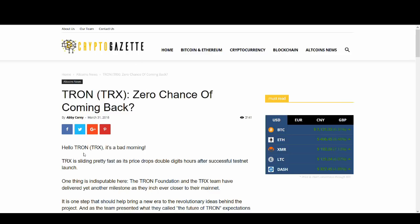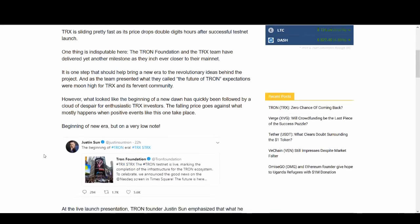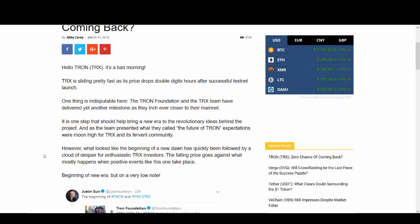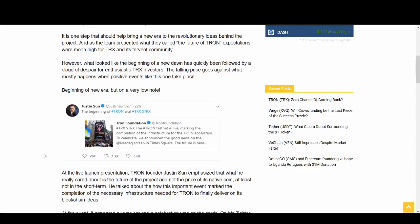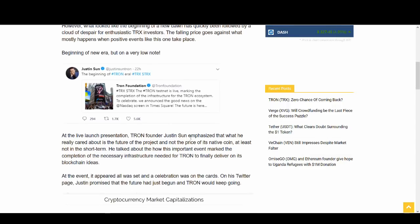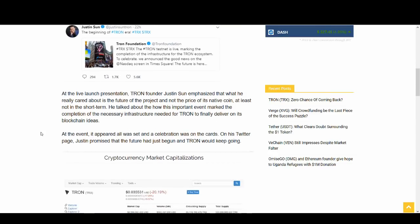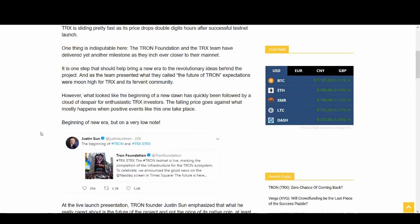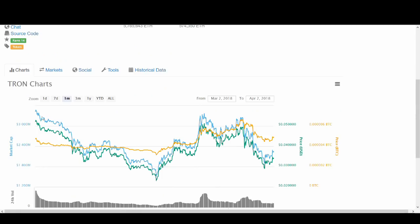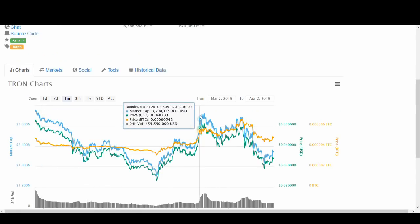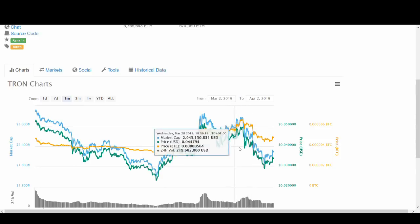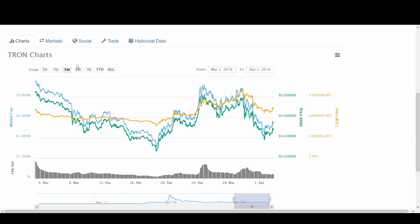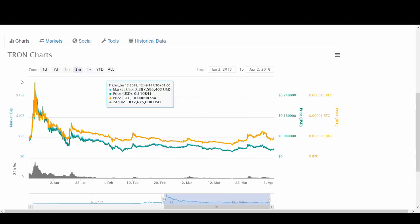So the FUD, let the FUD begin. Zero chance of coming back? I'm not too sure. I don't really agree with that. Tron gets so much negative news and negative FUD, fear and uncertainty. At the live launch, Tron Justin suddenly emphasized that what he really cared about was the future of the project, not the price of the native coin. So this guy's talking about whether Tron's price can recover. The price went up because of all the hype. And we know why it went down. It went down because buy the rumor, sell the news. That's what happened. Do I think it will come back? Yes, I think it will come back. If they can deliver, long term it should be great.